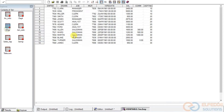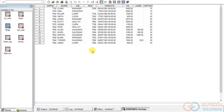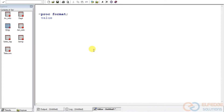We need to understand what kind of format to create. Since salary is a numeric variable, I'm going to create a numeric format. If I were creating a format for a character variable, I would create a character format. I'll show you how to create both a numeric and a character format and what the basic difference is. We use VALUE followed by the name of the format we're creating.